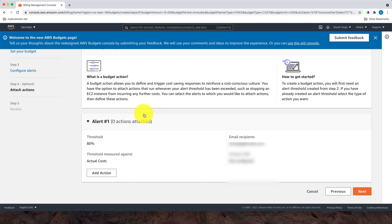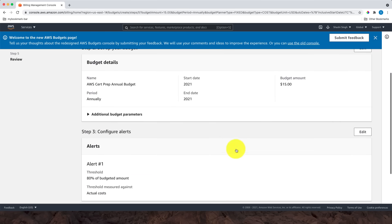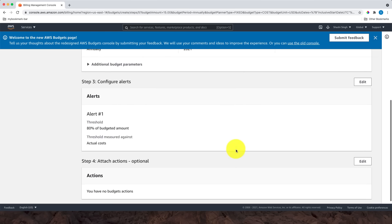This page is about what action you want to take when an alert is triggered. For example, if you would like to stop, shut down, or terminate any service or resources. I'm fine here. I'm not doing any additional action. Click Next again. Review the information on this page.